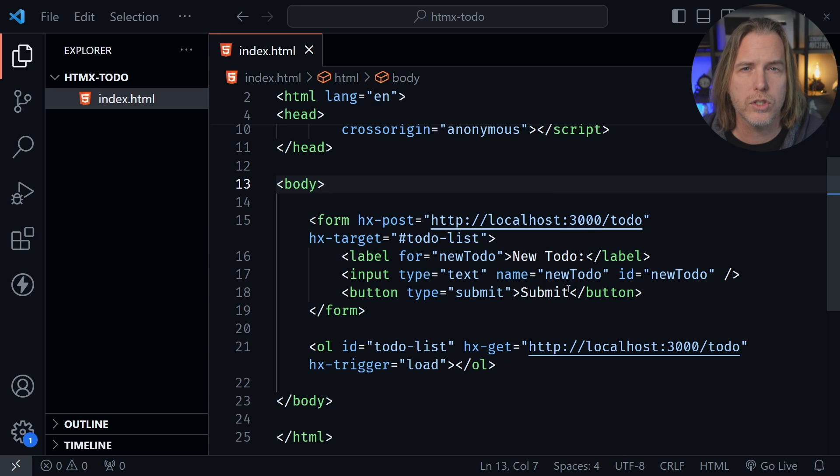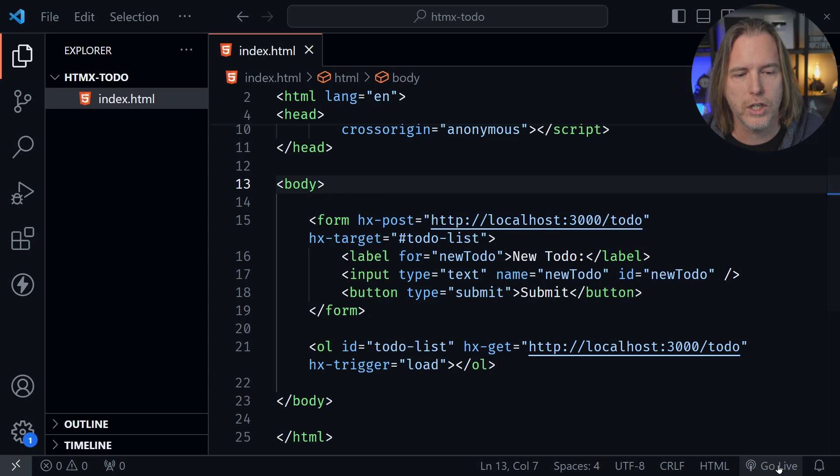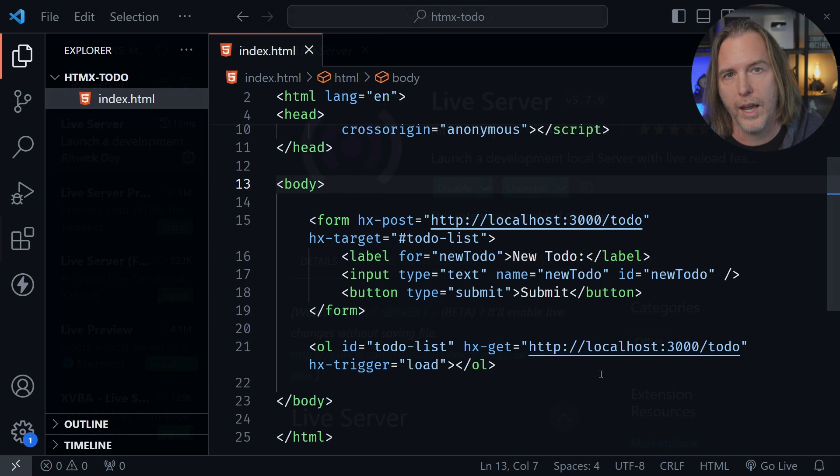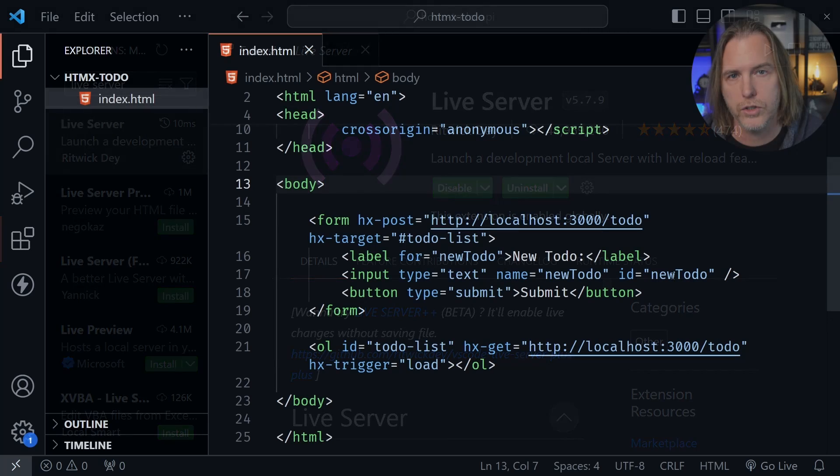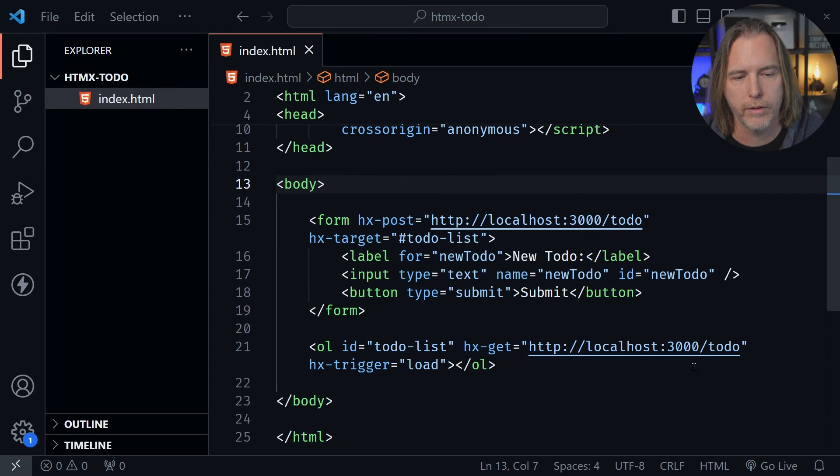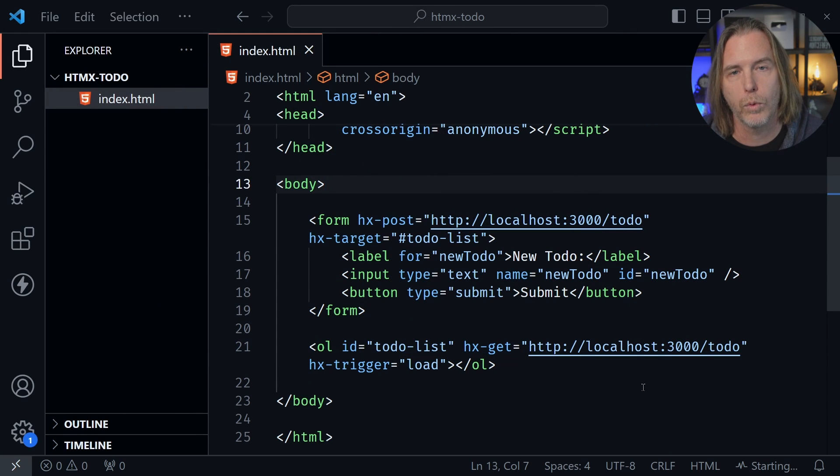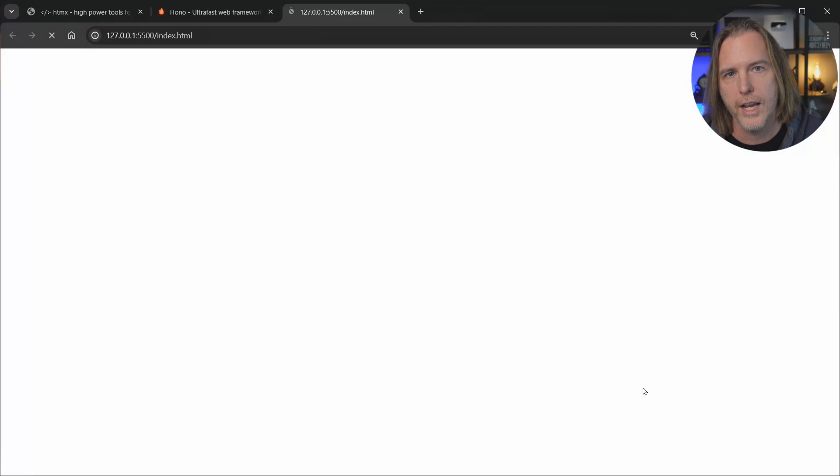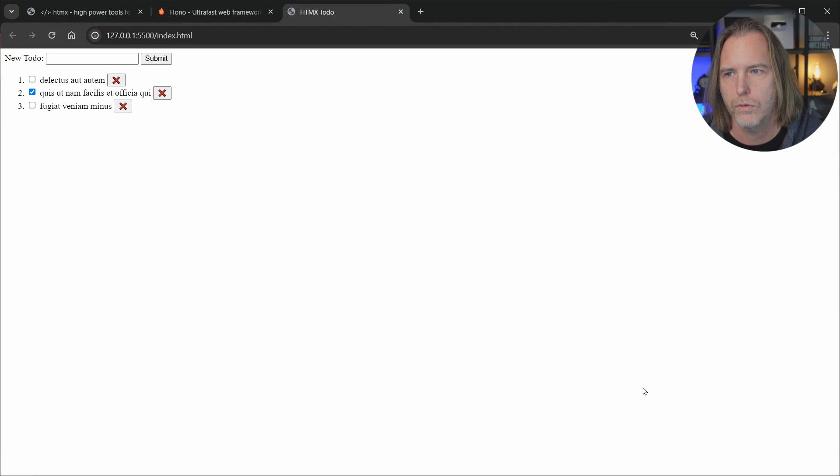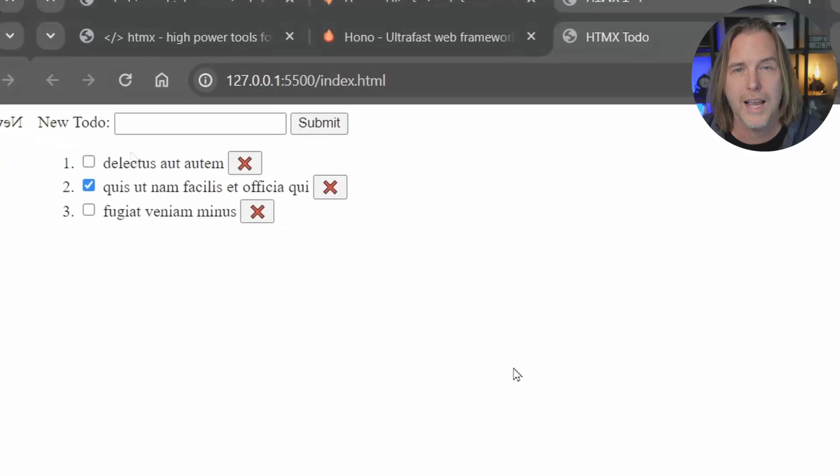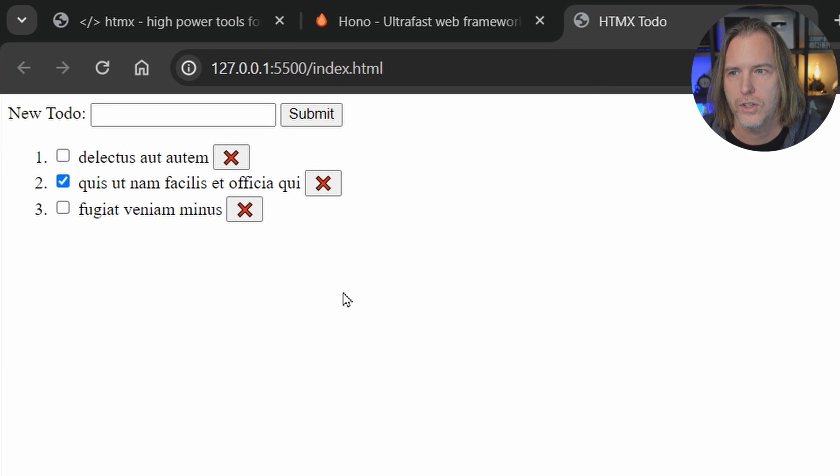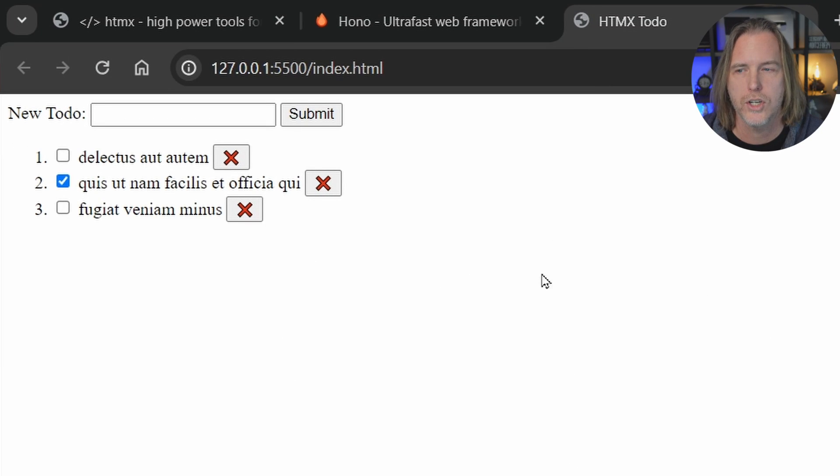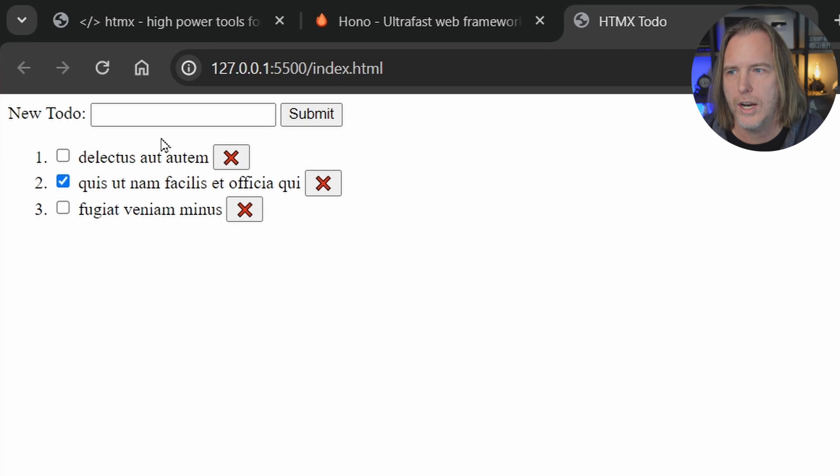You can start the HTMX project just like you would an HTML project. Just click go live if you have live server installed. And I do recommend that live server extension for VS Code. If you don't have it, it's going to click go live and it will launch it as if it's on a server. And notice I didn't add any CSS to this at all. I was just interested in the functionality of it. And this starts out with three basic todo items.